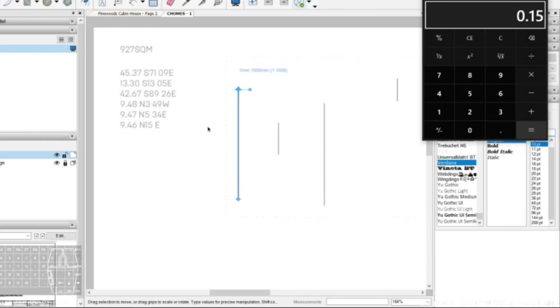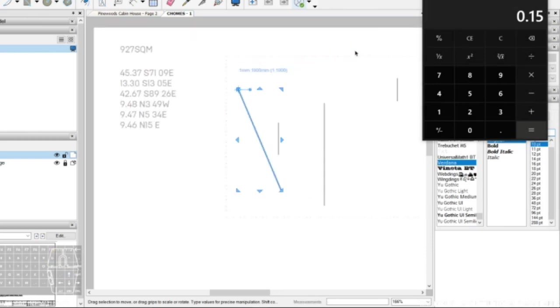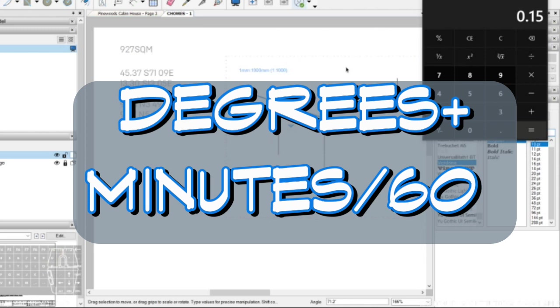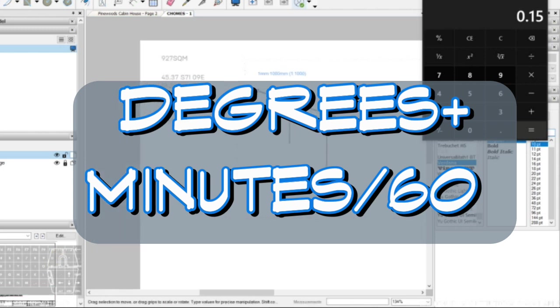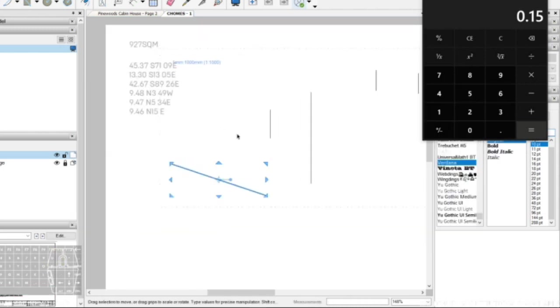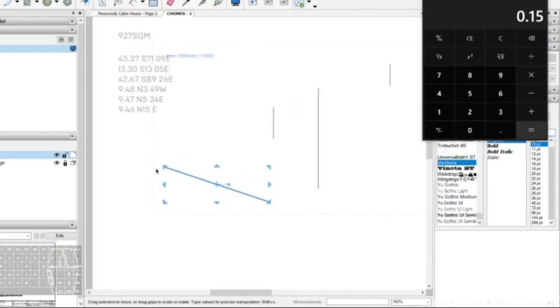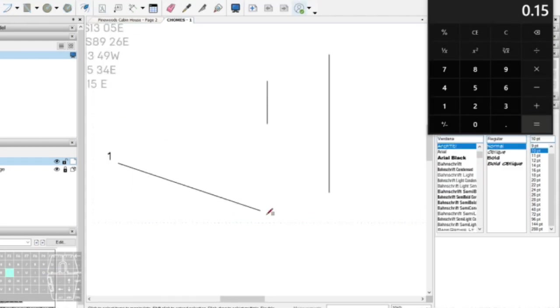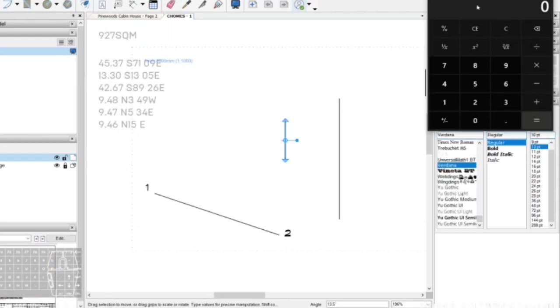Our aim is to convert all the minutes into decimals by dividing it by 60. Then we can transfer the pin to the edge of the line and input the angle.